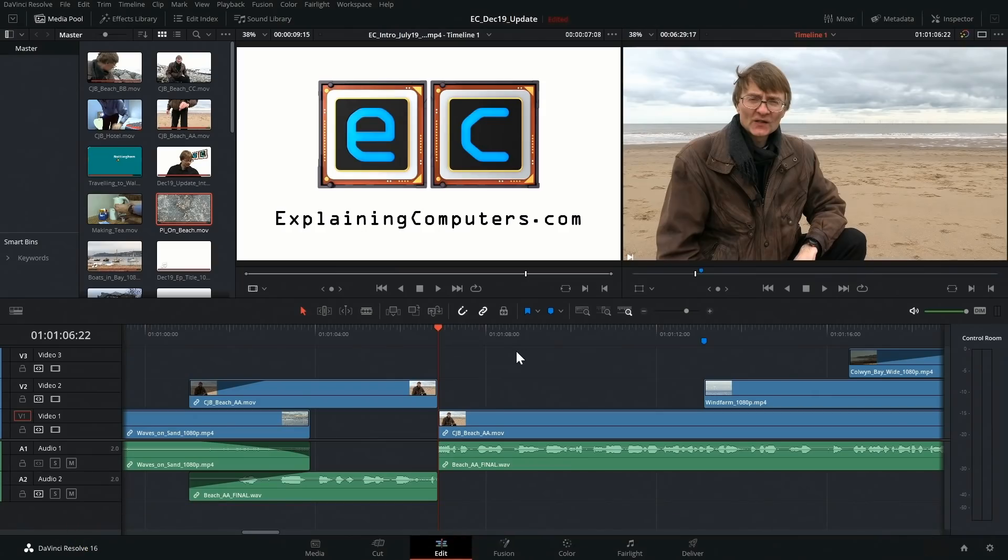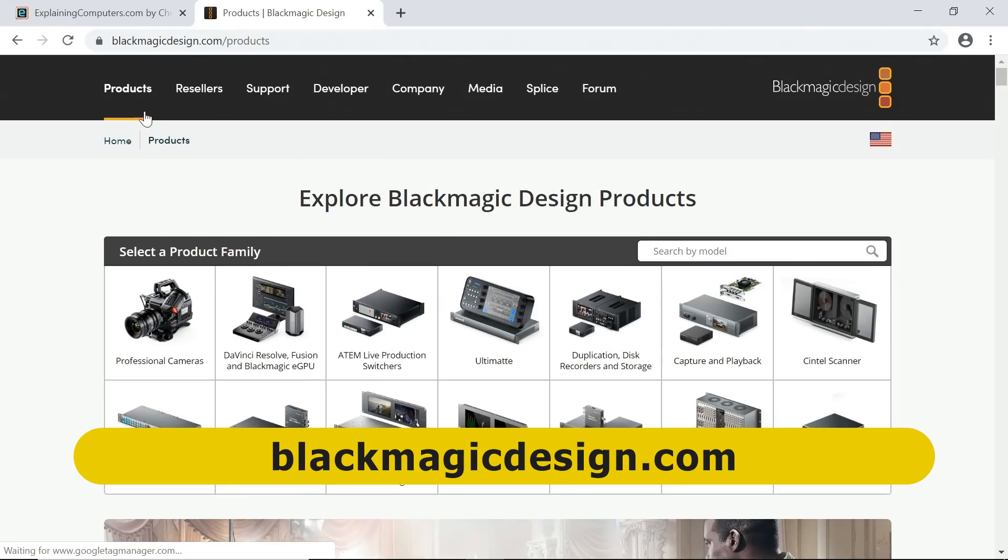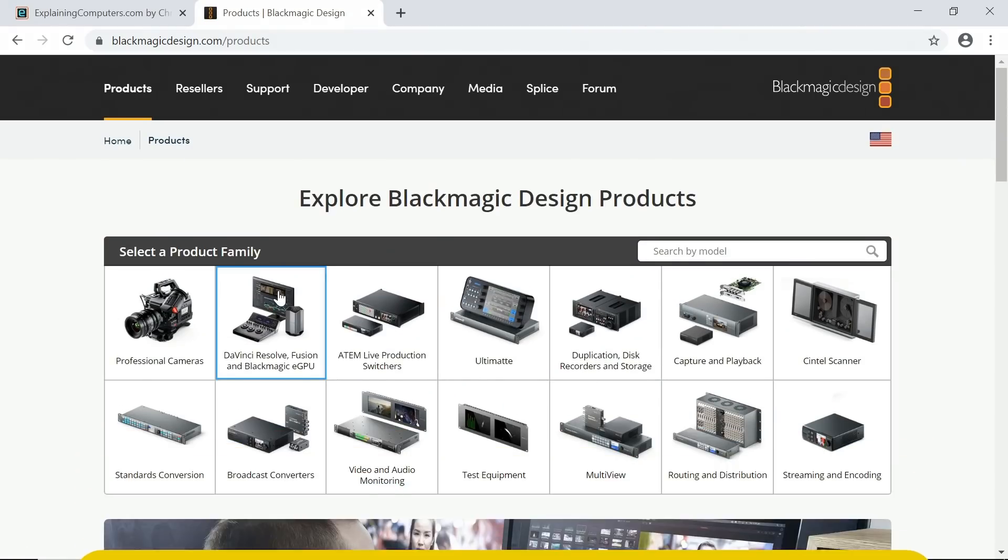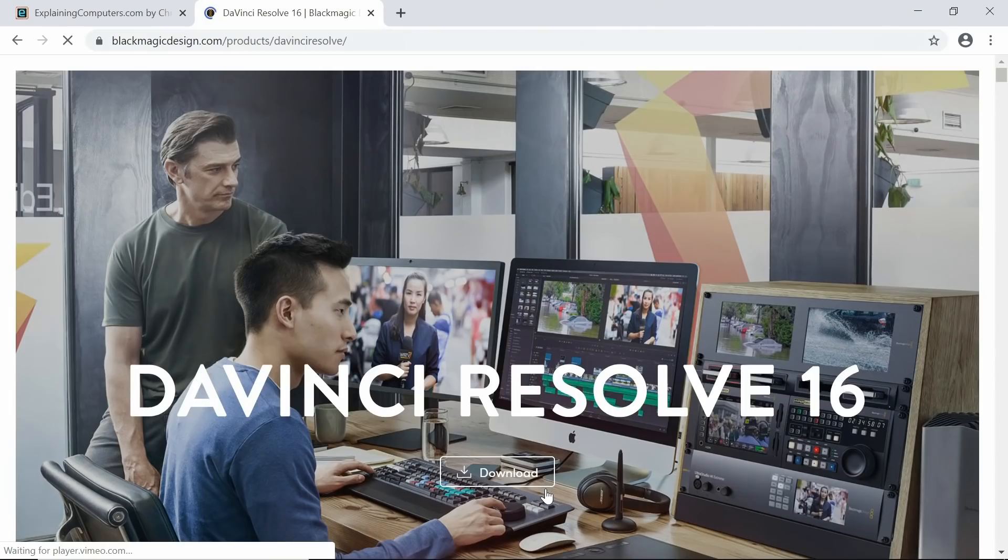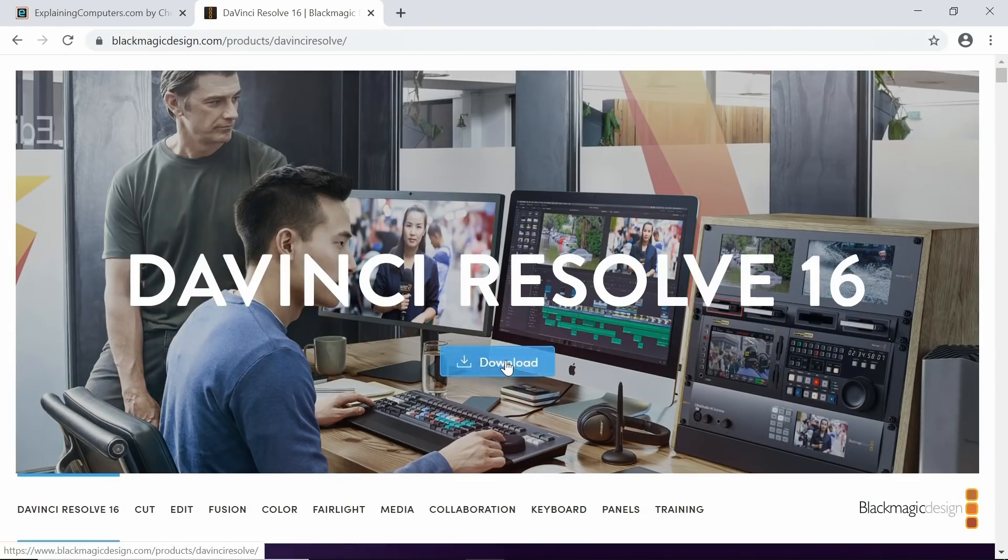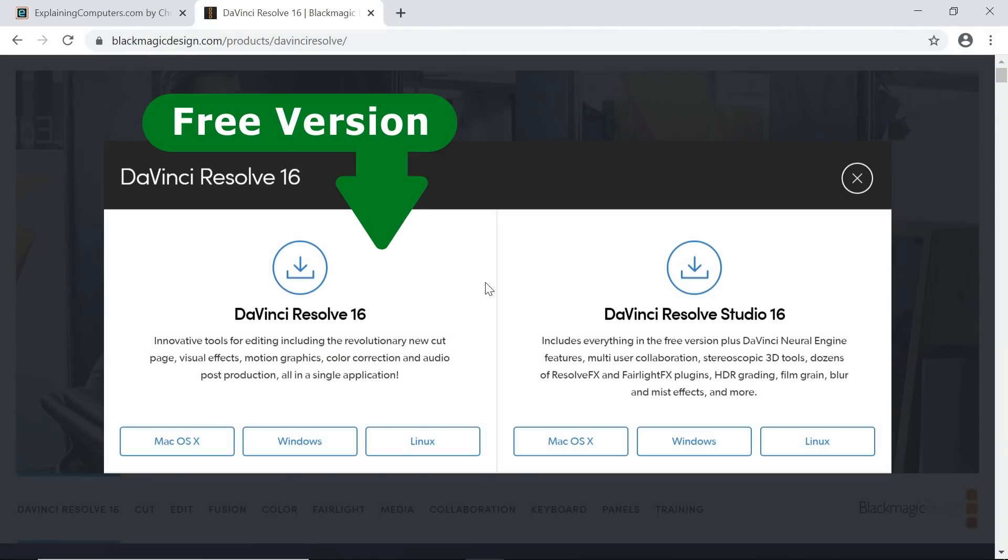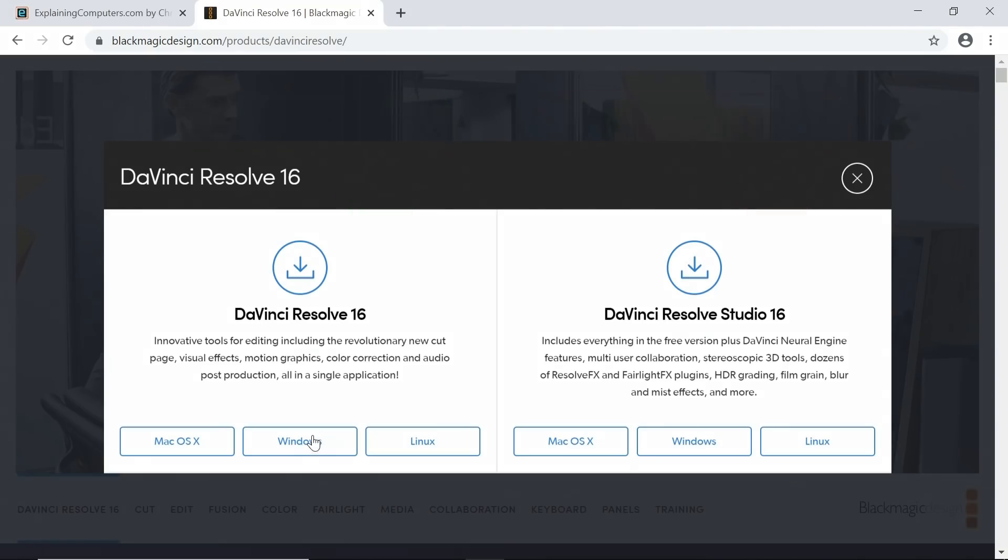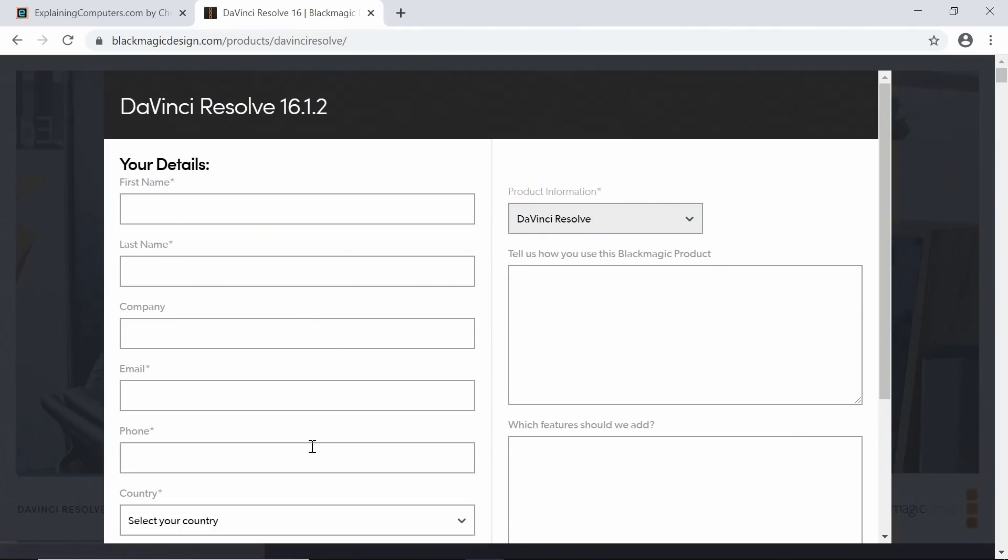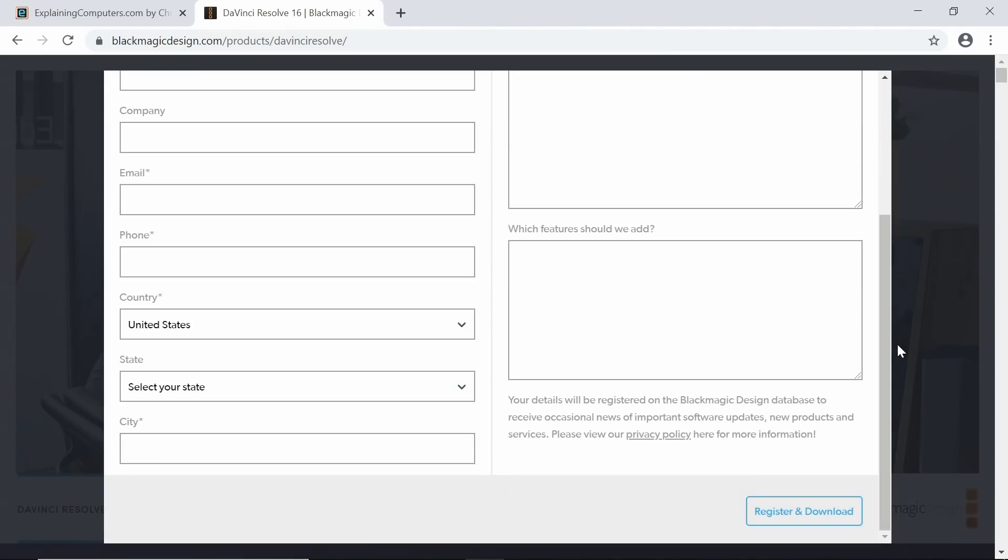To get DaVinci Resolve you need to go to the Blackmagic Design website, where you can go to products and DaVinci Resolve. Ignore the fact it says $2.99 there, click on Learn More and then Download, and you'll discover there are two versions of DaVinci Resolve. The free version is the version on the left, the version on the right is the paid version, DaVinci Resolve Studio. So to get the free version you'll want to use the links here under DaVinci Resolve on the left. As you can see it's available from multiple platforms. Here I'll click on Windows, it takes you to a registration page where you fill in your details and click on Register and Download.